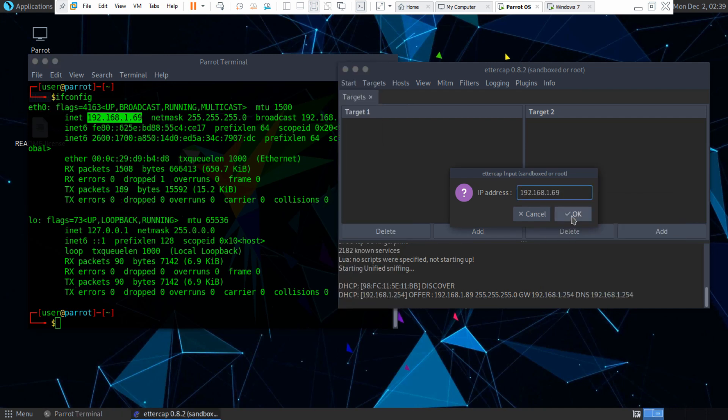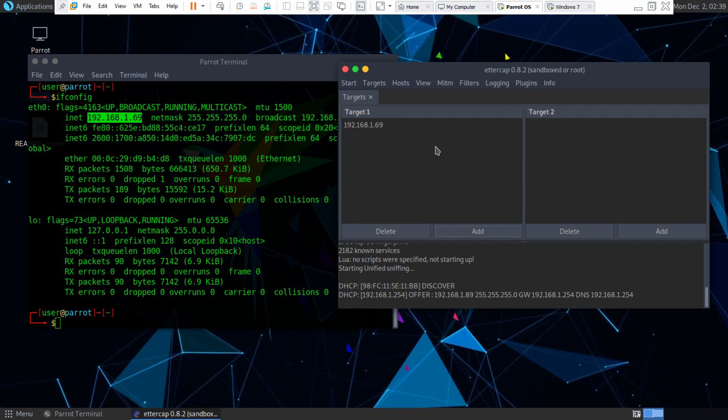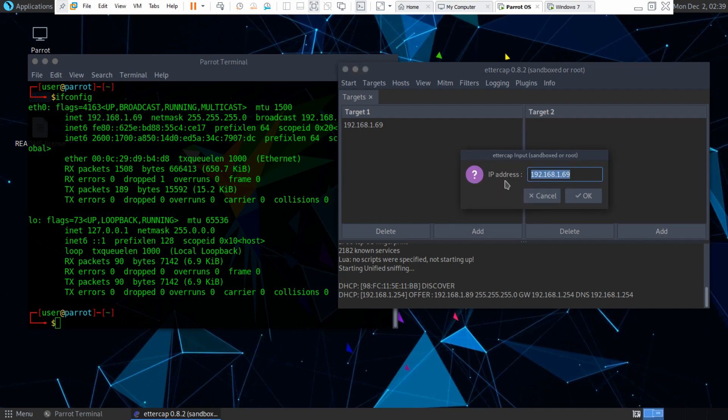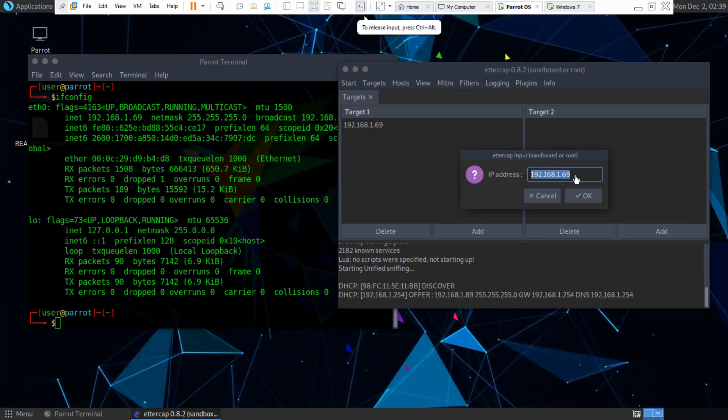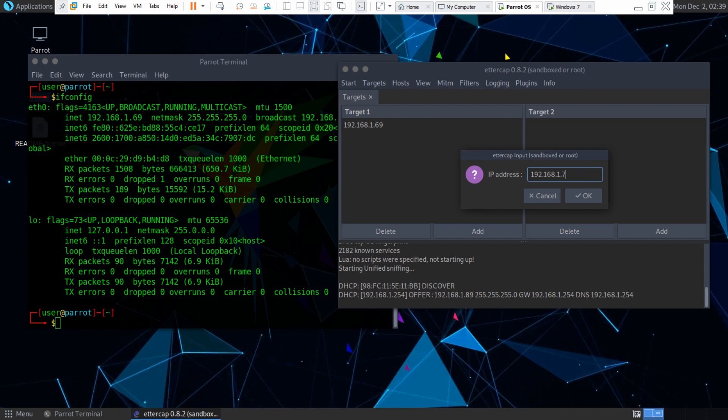We'll paste it right here. And then for target 2, we need the IP address of the Windows 7 machine, which is 192.168.1.74. So we'll type that over here.